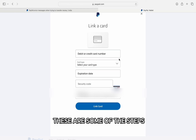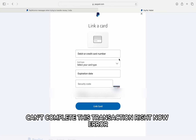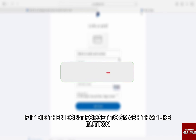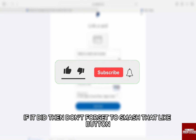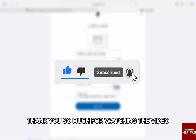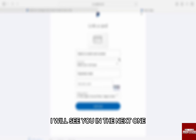These are some of the steps through which you can fix the 'Can't complete this transaction right now' error. I hope this video helped you out. If it did, don't forget to smash that like button and also subscribe to the channel. Thank you so much for watching the video till the very end. I will see you in the next one. Till then, take care.